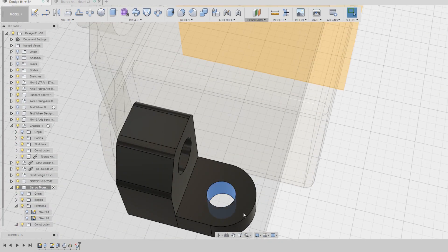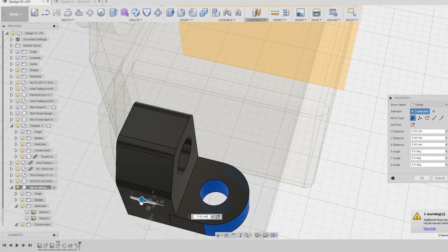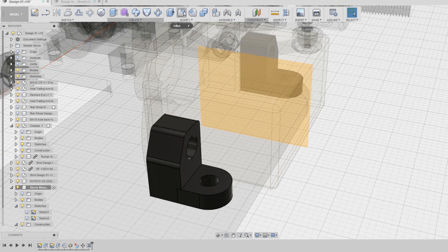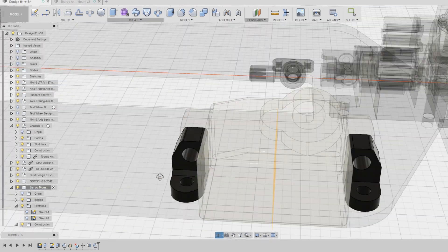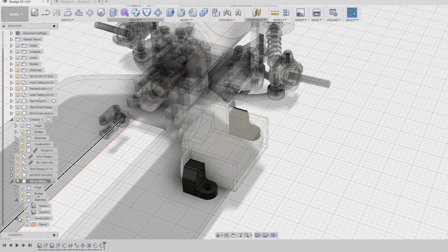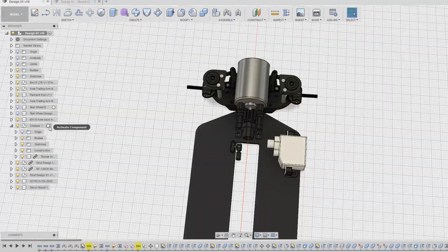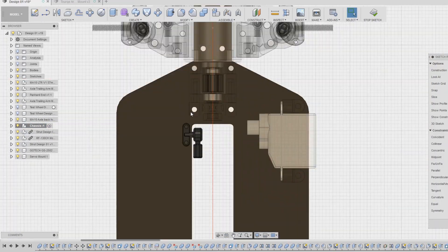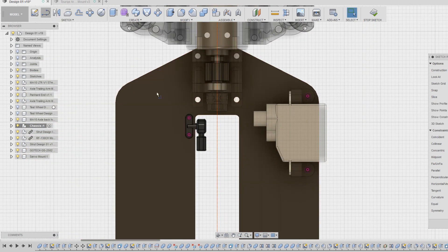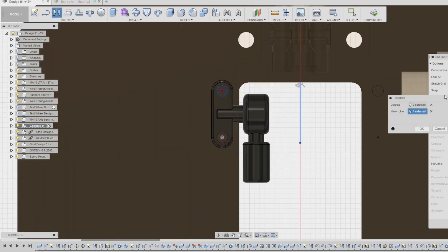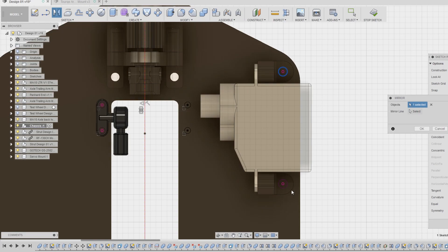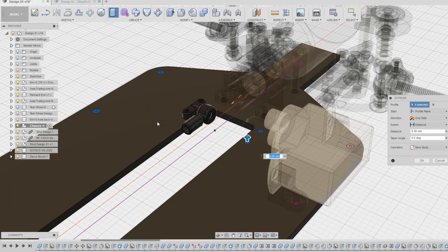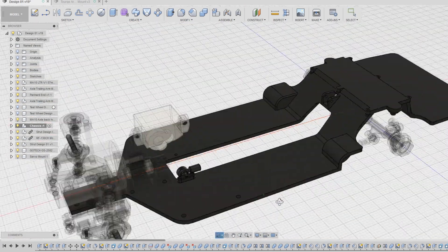After making a few minor adjustments, I mirrored the object. I now need to mark the position of where all the holes will be for both the steering servo mounts and the torque arm mounts. I projected the holes onto the sketch and then mirrored all the holes so that either component can be mounted on the left or right side.